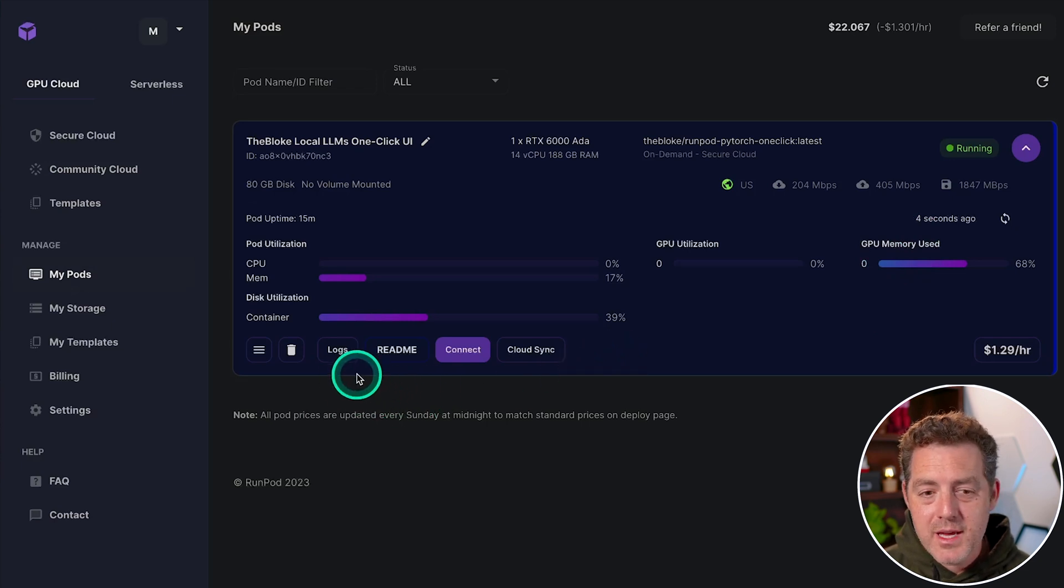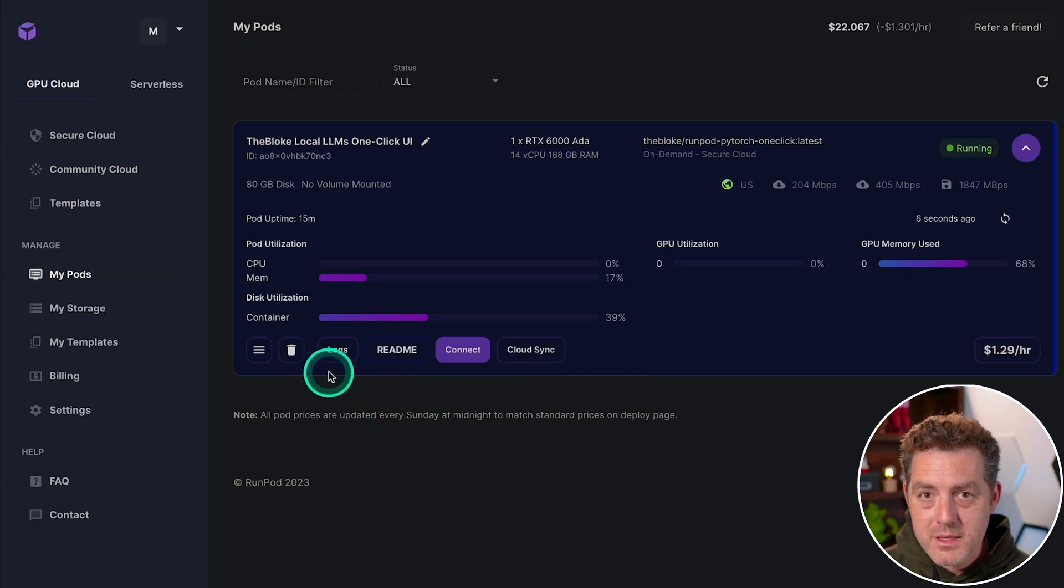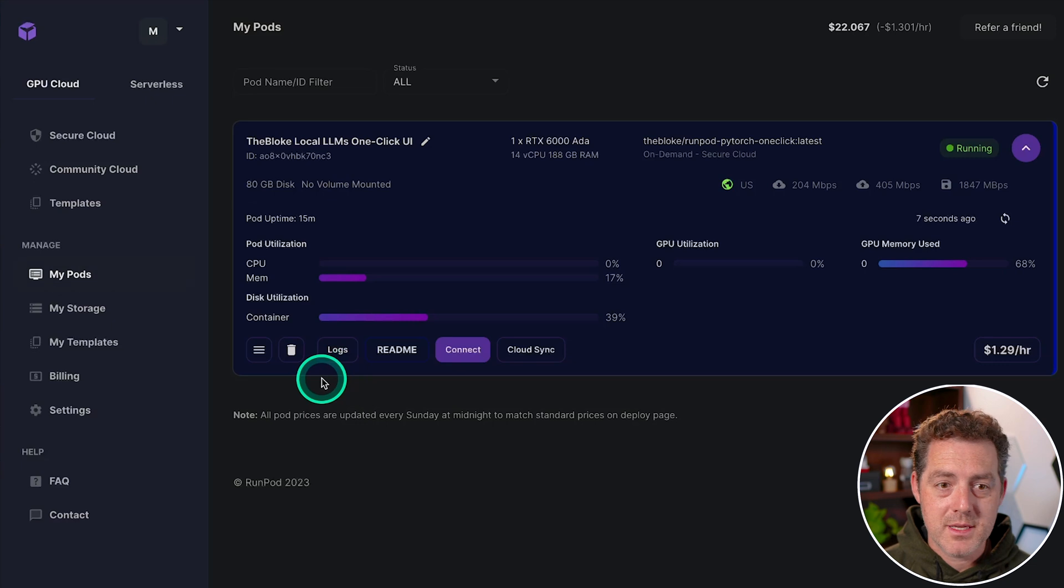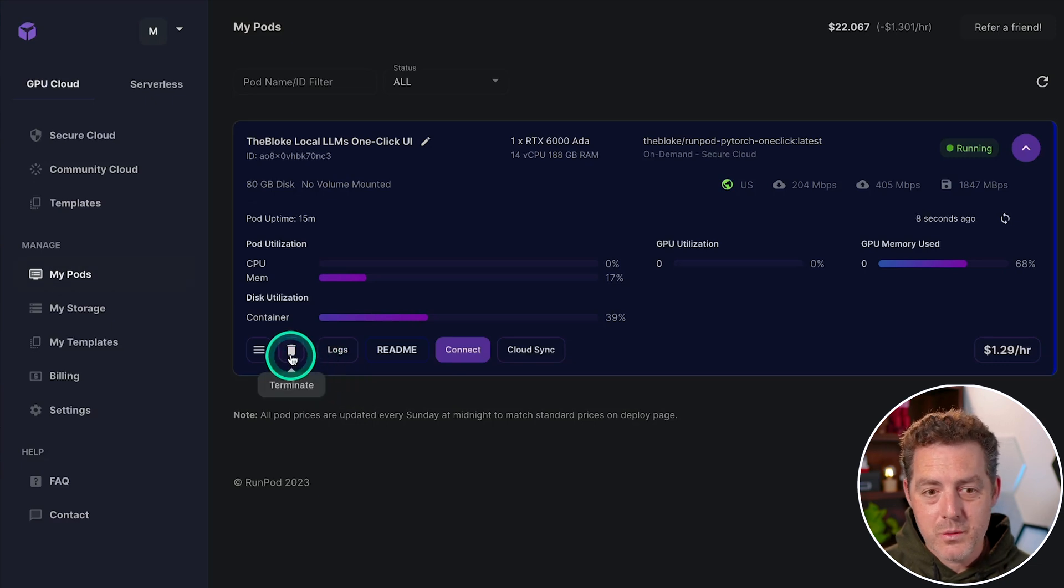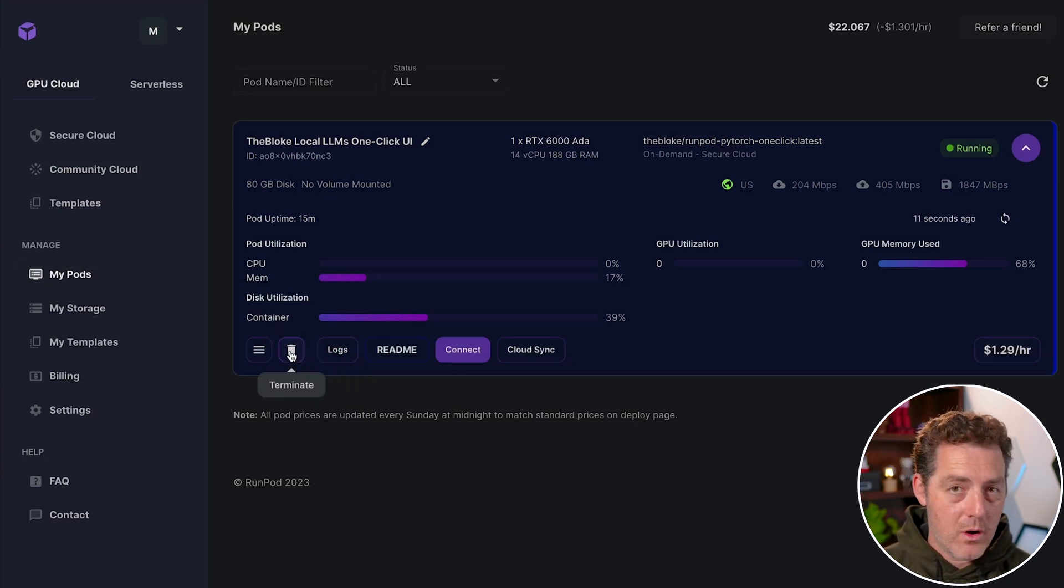there's usually a disconnect button, except for this, there's no disconnect button. There's only a terminate button. And once you terminate it,